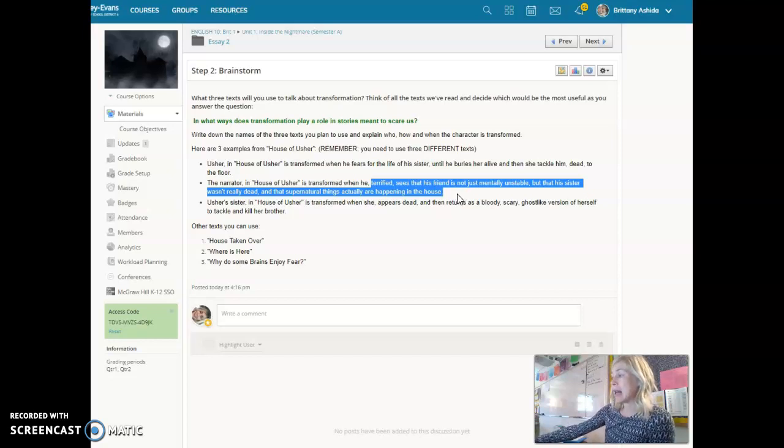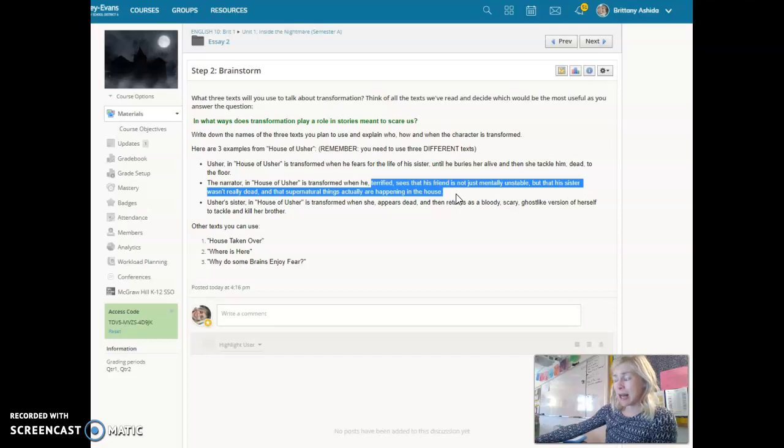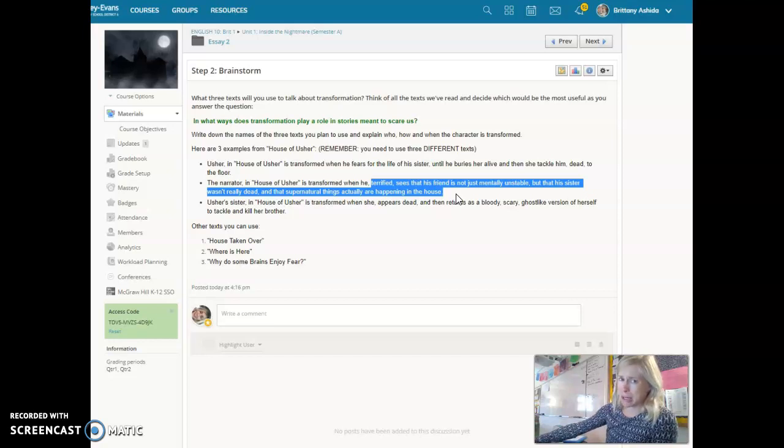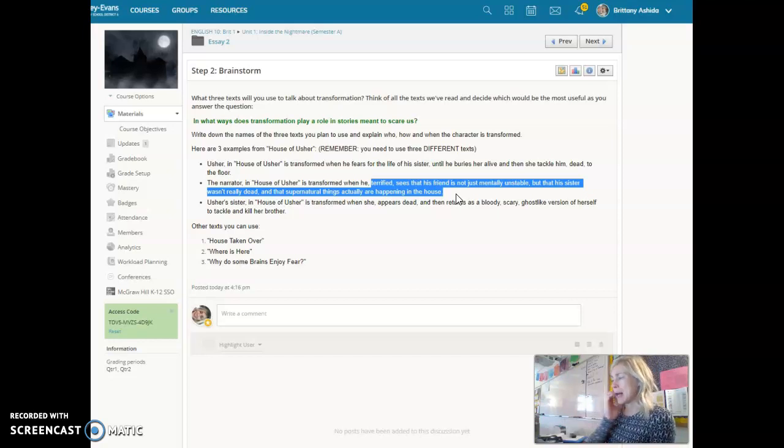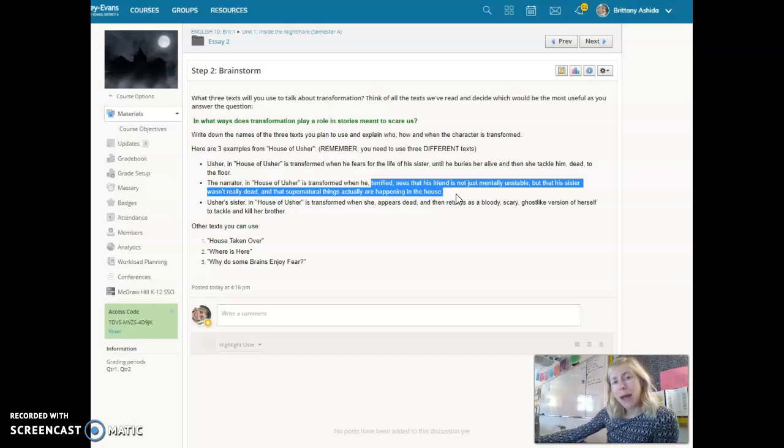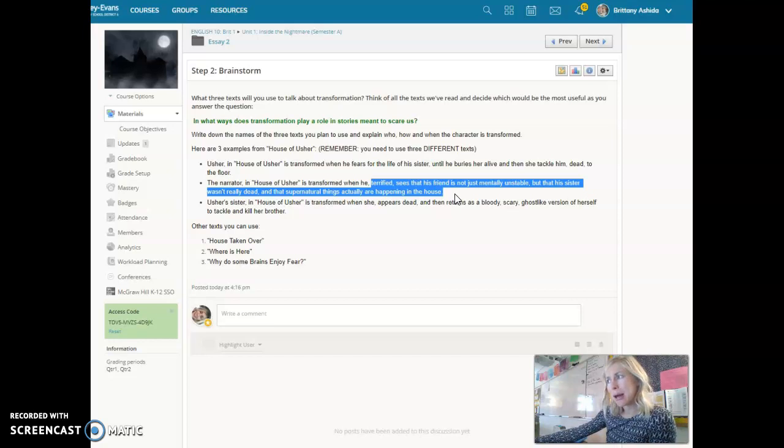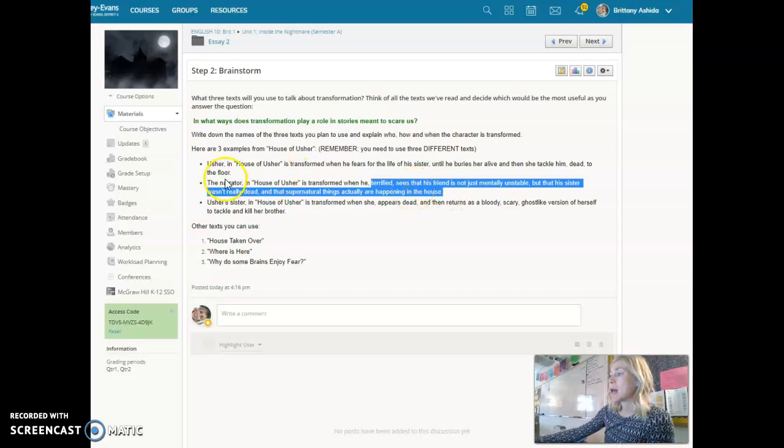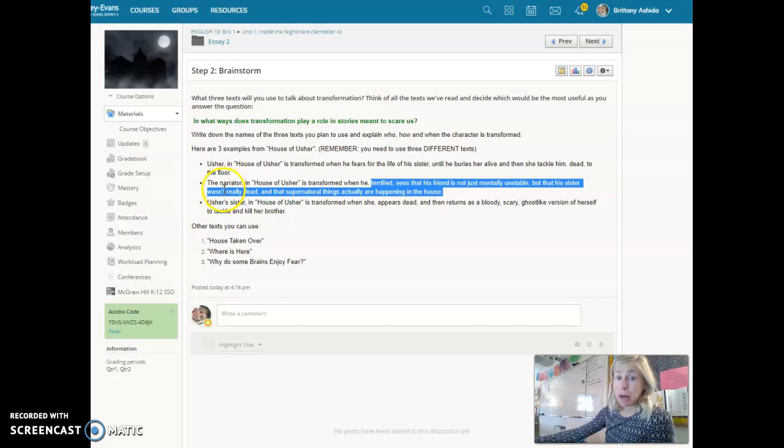And then as the narrator leaves the house, the house crumbles and disappears. So all those things might have actually been not just a mental health issue that Usher was having but real. And so the narrator from having this experience is transformed.